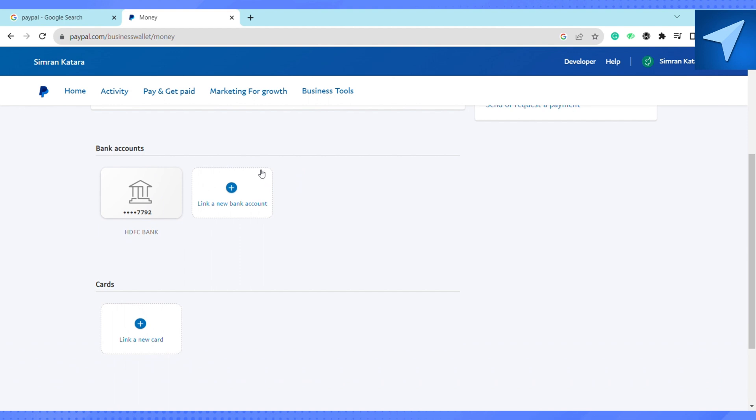Go to your Wise account and take the credentials like your routing number, your account number, and all these details. Then click on 'Link a New Bank Account' in your PayPal.